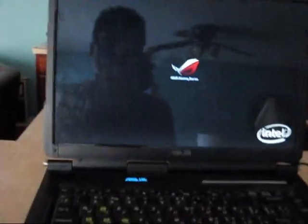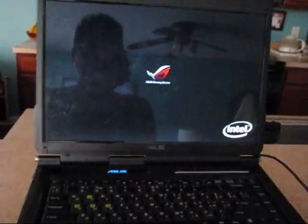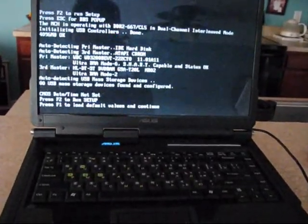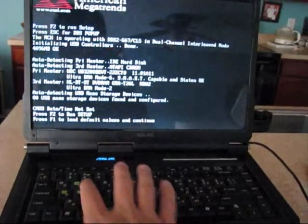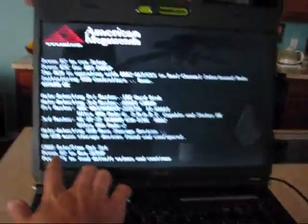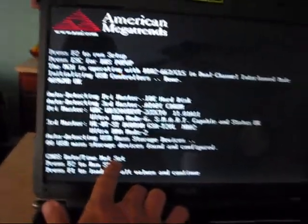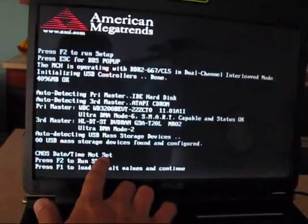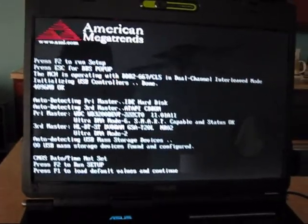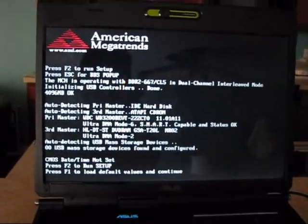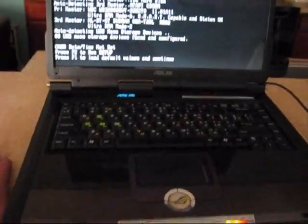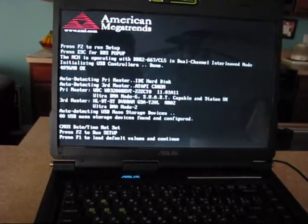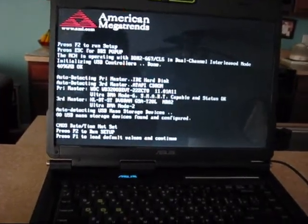Every time I start my Asus J1S, I can see this message: CMOS Date Time Not Set. This means that the BIOS battery, which is located on the motherboard of this laptop, is dead.